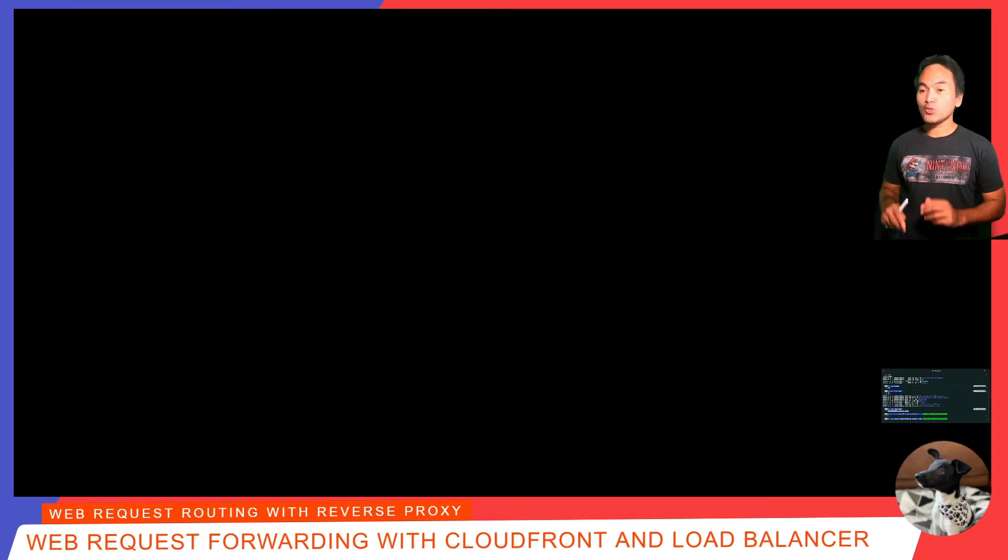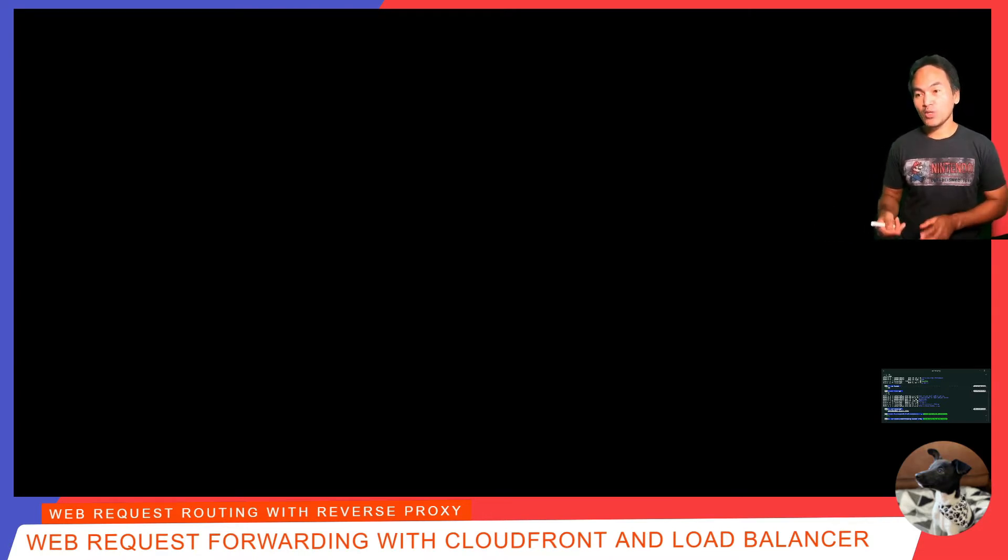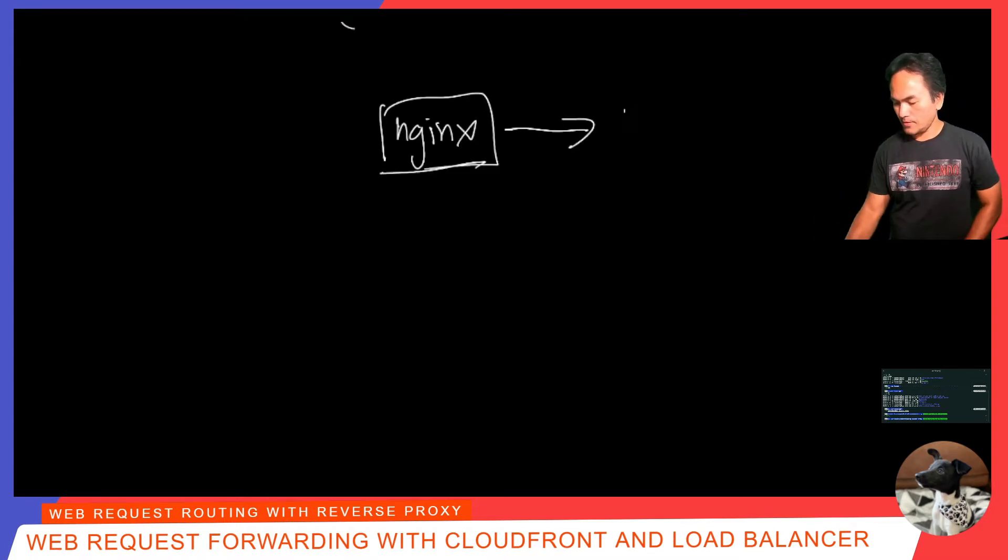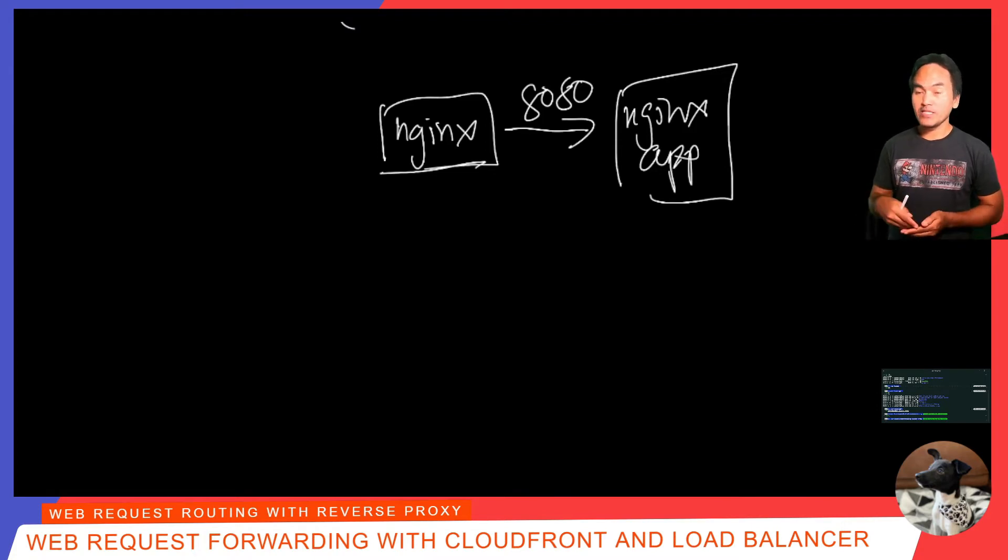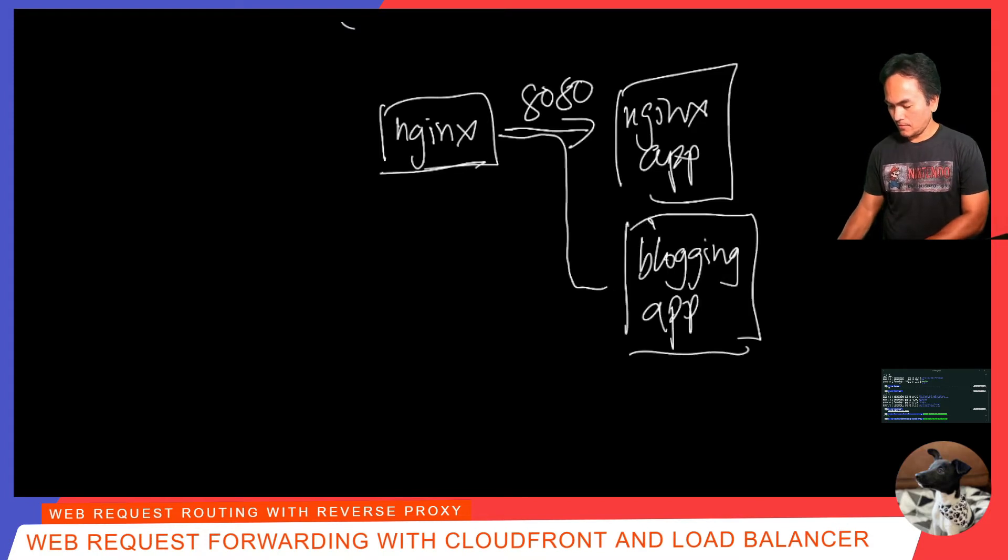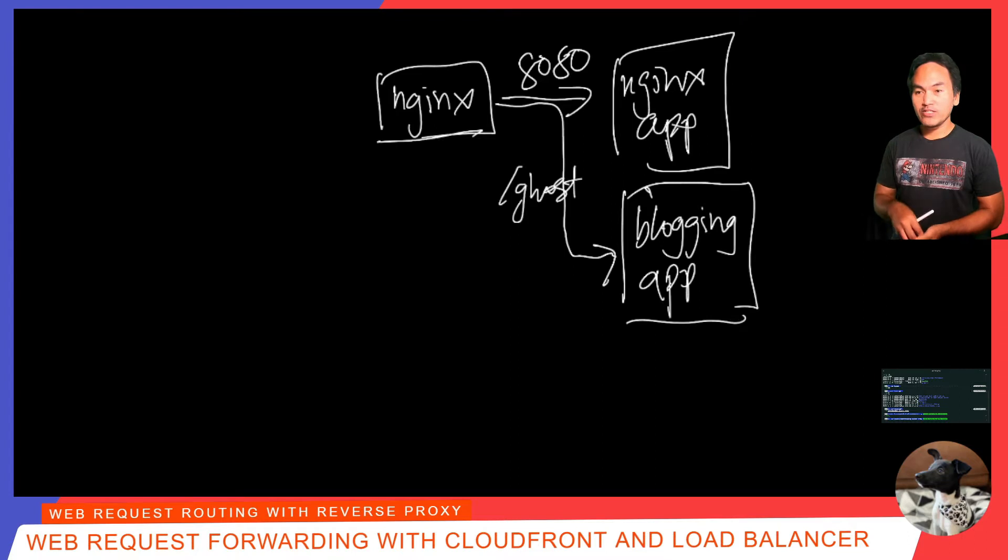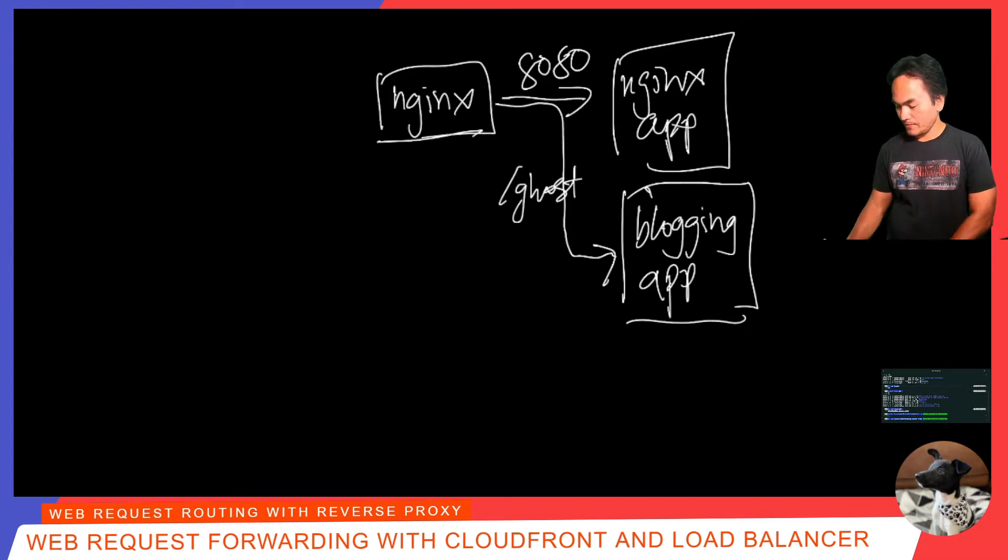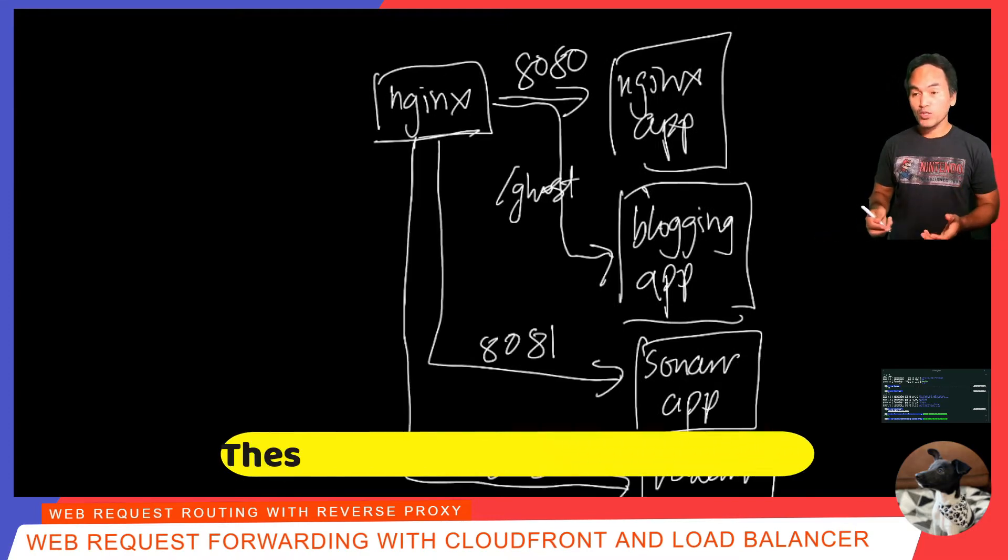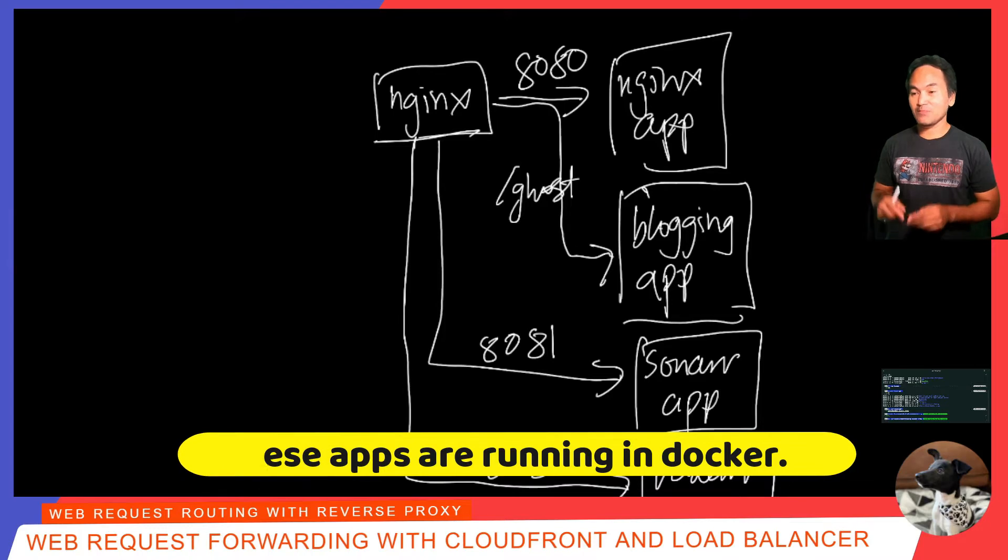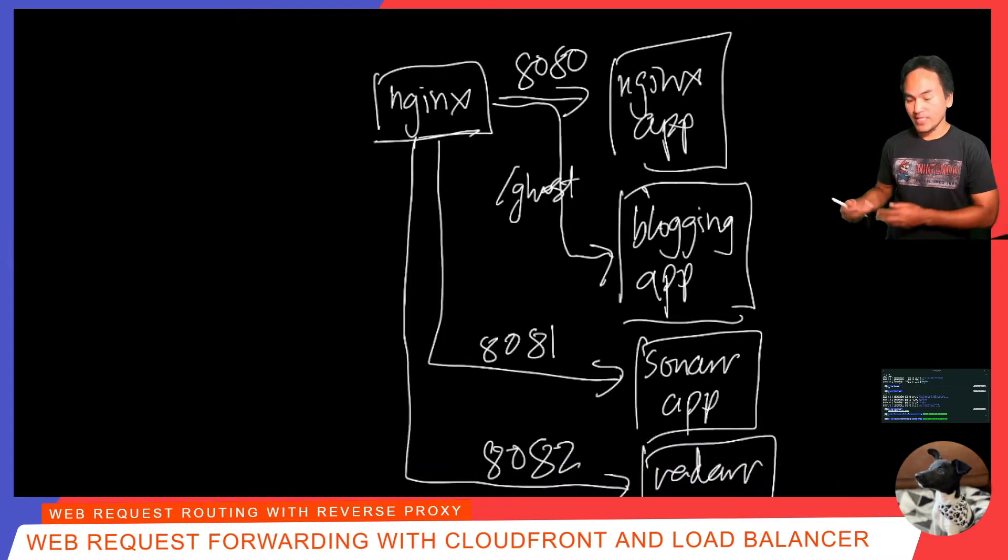Let's do a review of the evolution of my overall setup. I have an Nginx web proxy which allows access to a default Nginx web application on port 8080. And then I introduced a blogging application which is accessible on the same port but behind a URL called slash ghost. And then I added two more applications, the Sonar app and the Raider app which are accessible via ports 8081 and 8082. I deployed all these web applications in an EC2 instance that is publicly accessible to allow users in the internet to get access to these applications.